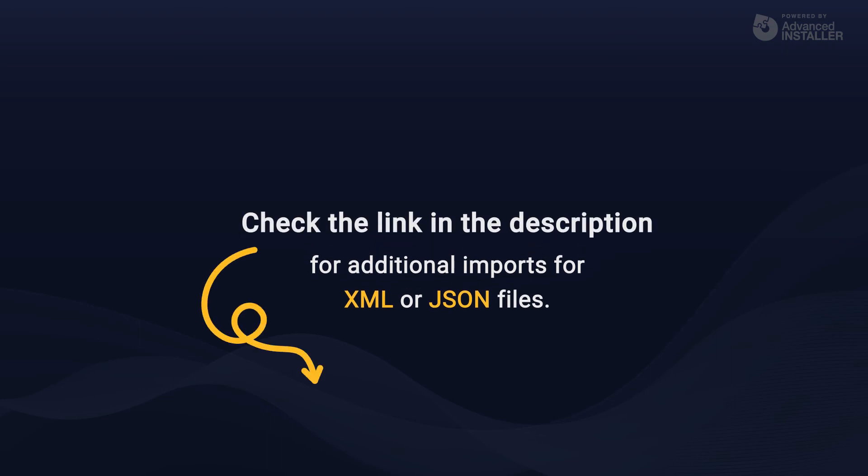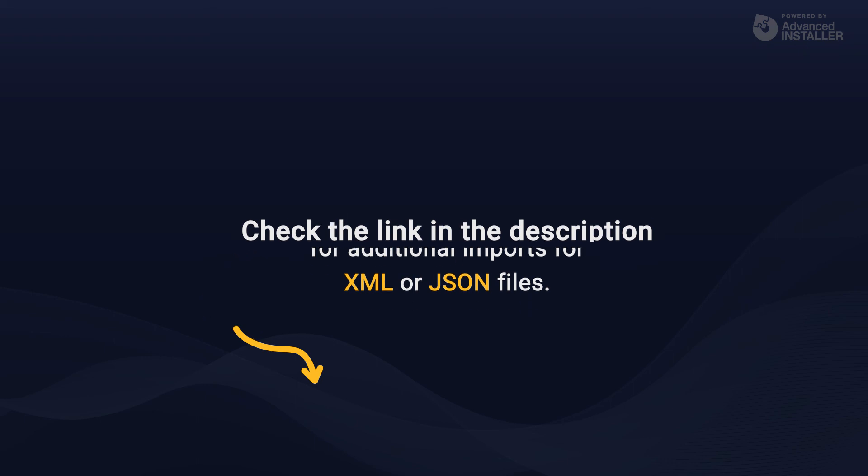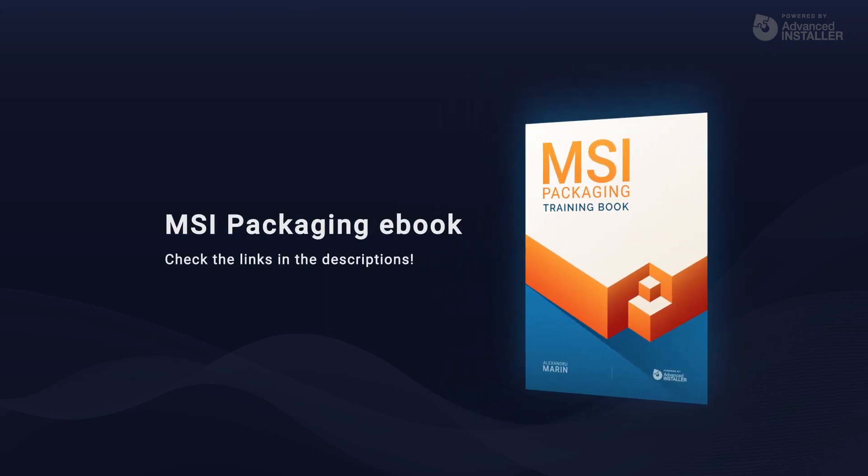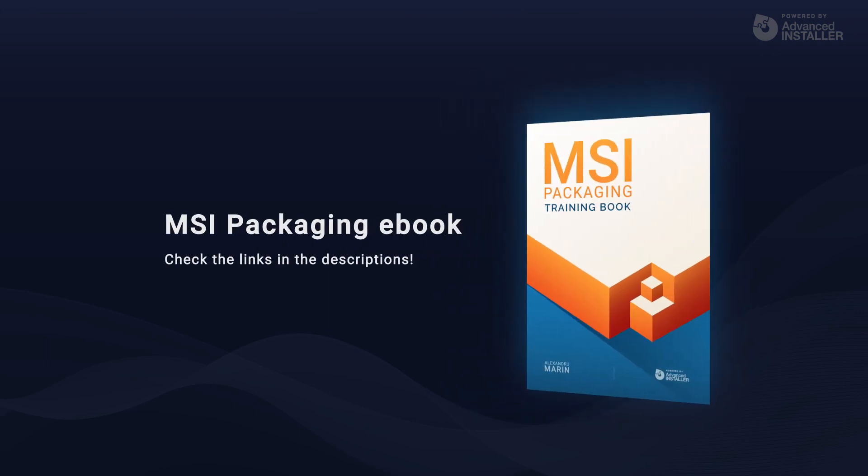As you can see, Advanced Installer allows you to easily manipulate your INI files. In the next video, we will have a look over shortcuts. Remember, you have all the information covered in this video and more in the MSI Packaging Book. Check the links in the description.